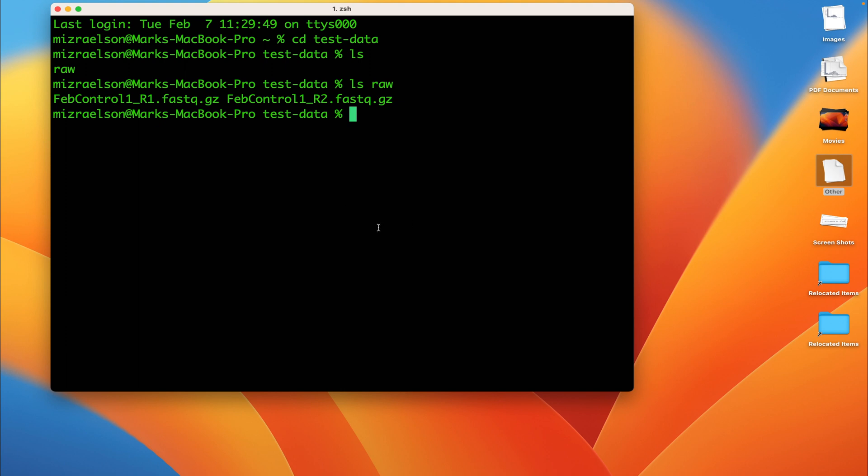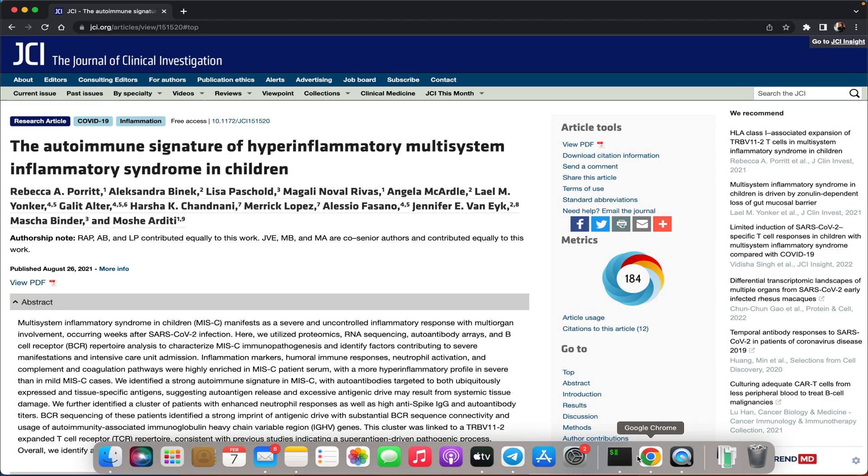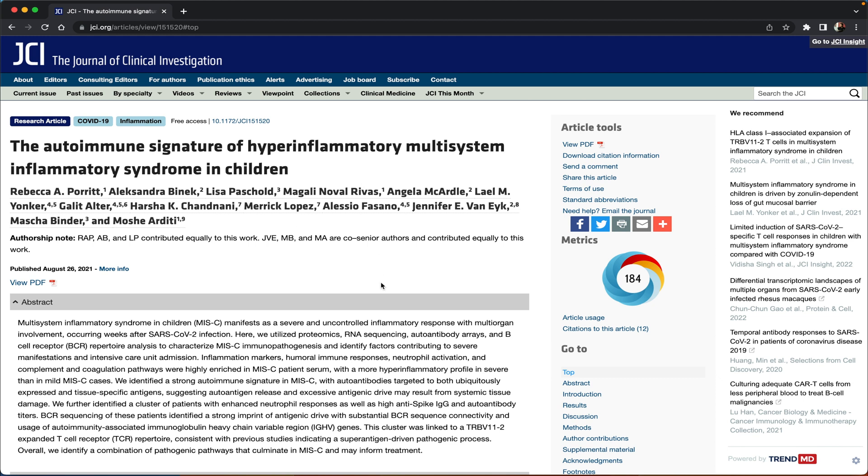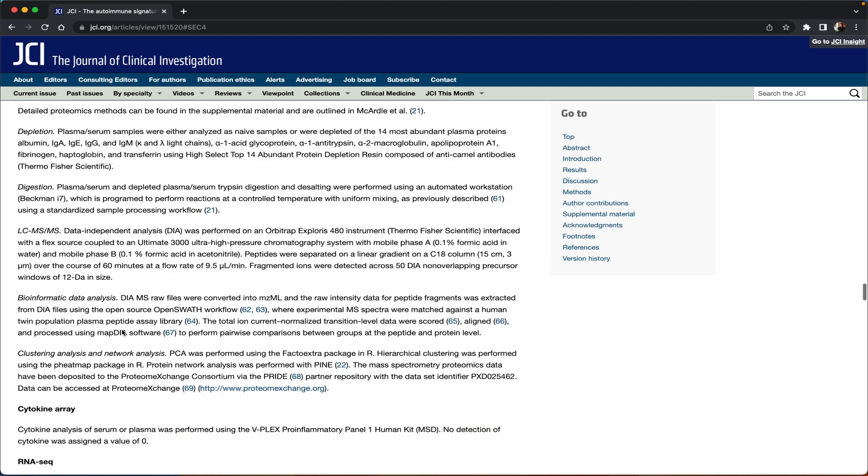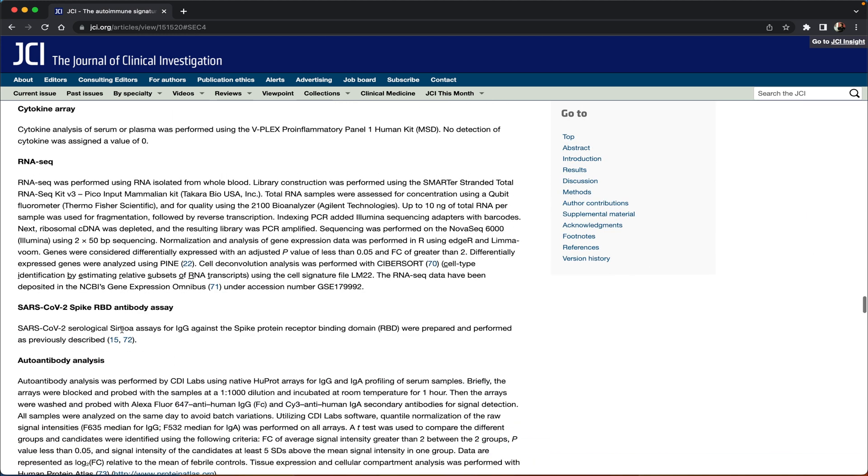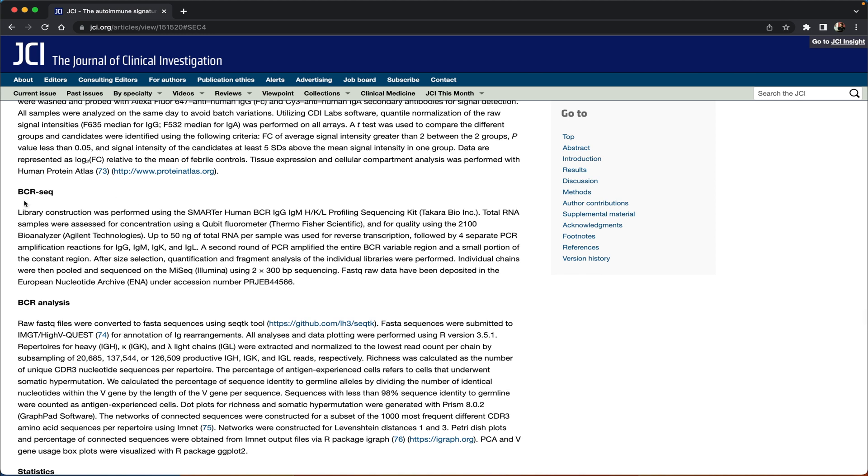Now these files I downloaded from a publication that you can see right here. We're not going to go into the scientific part of the paper but we're just going to scroll down to the methods section, to the BCR-seq analysis. What we're interested in right now is that the library construction was performed using the Smarter Human BCR immunoglobulin kit by TakaraBio.